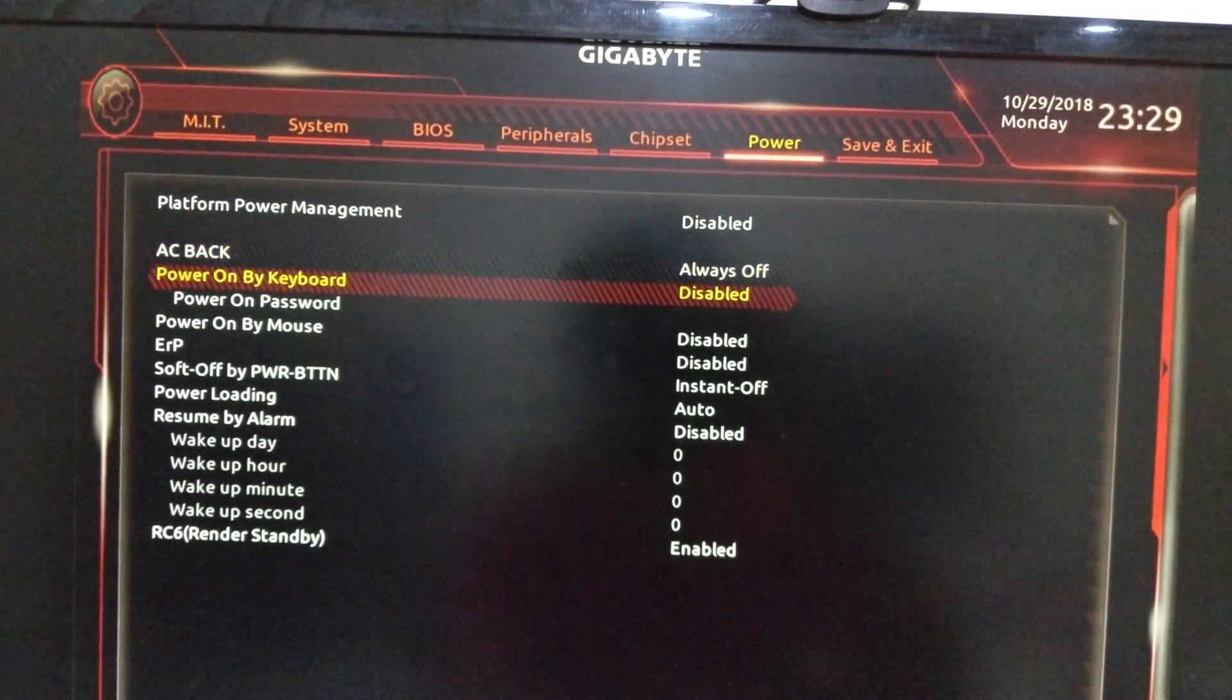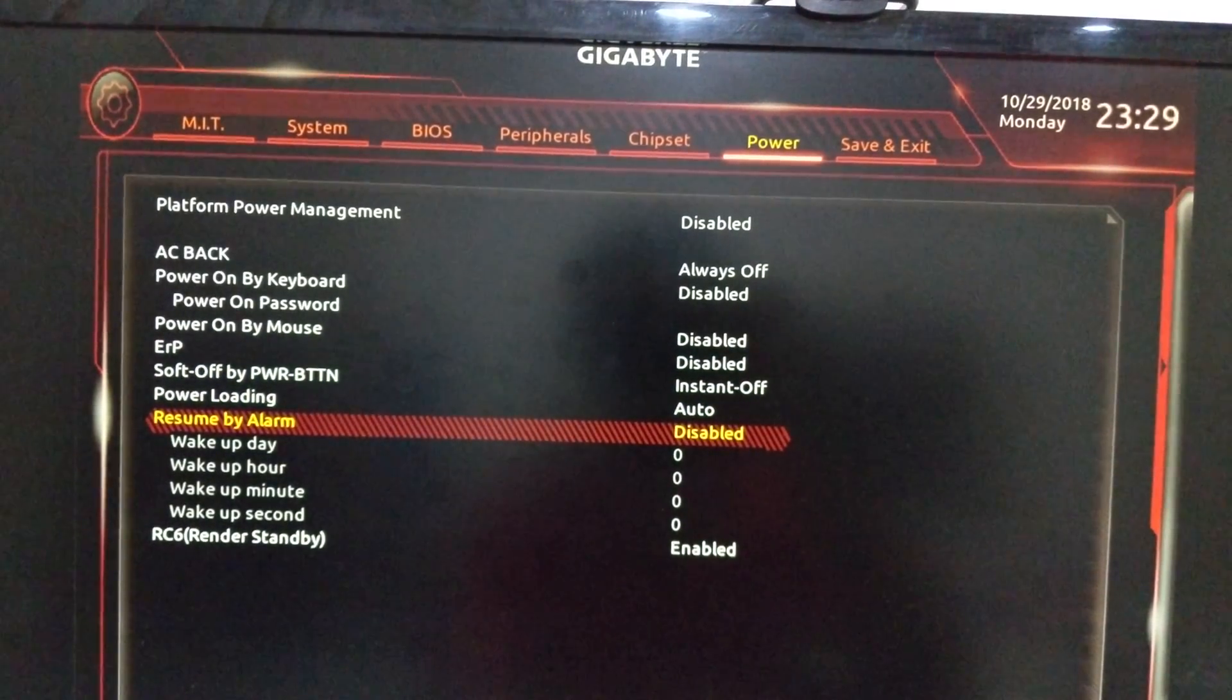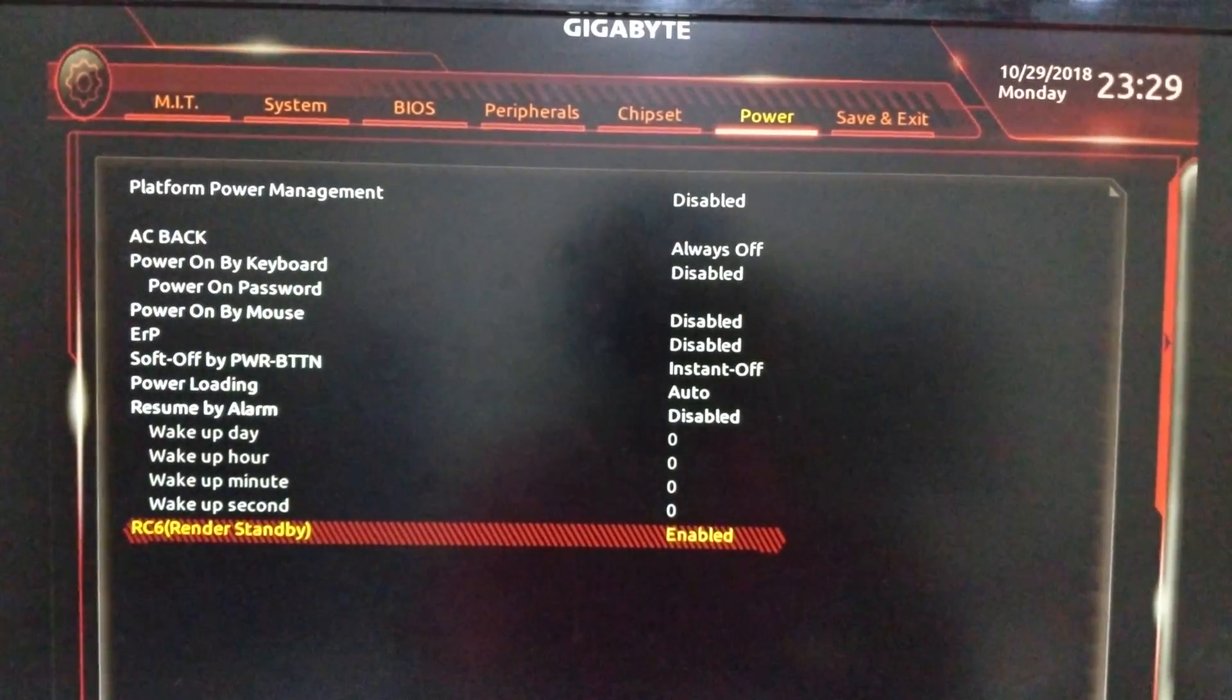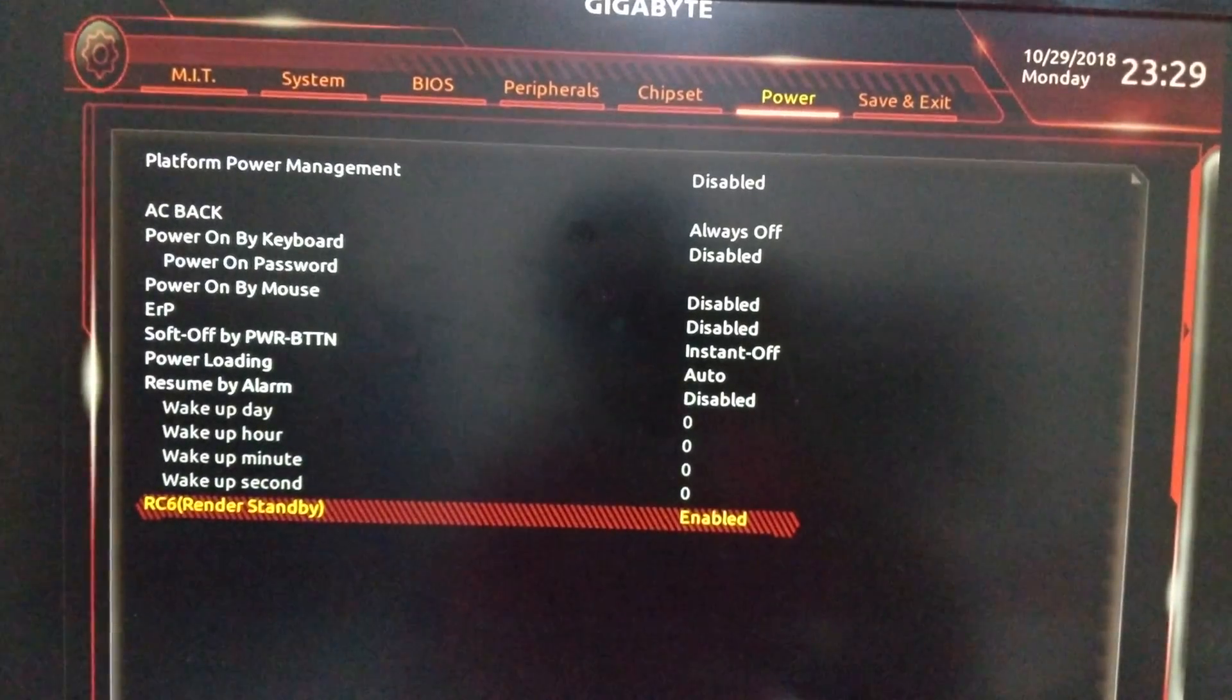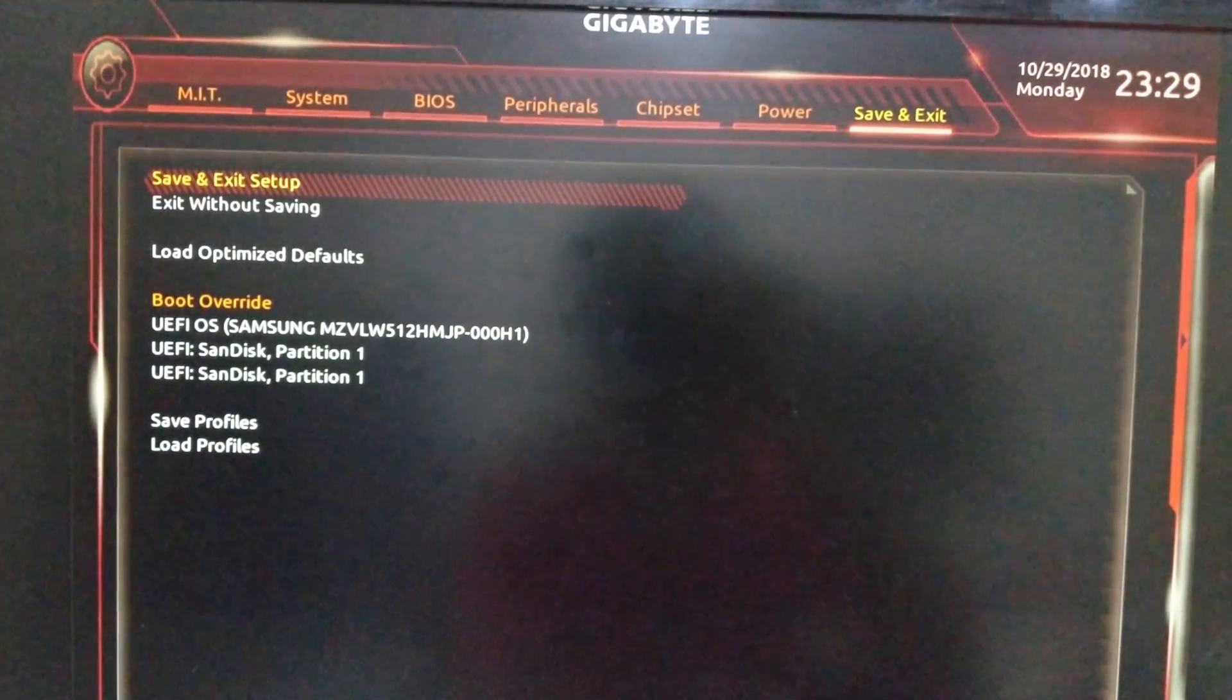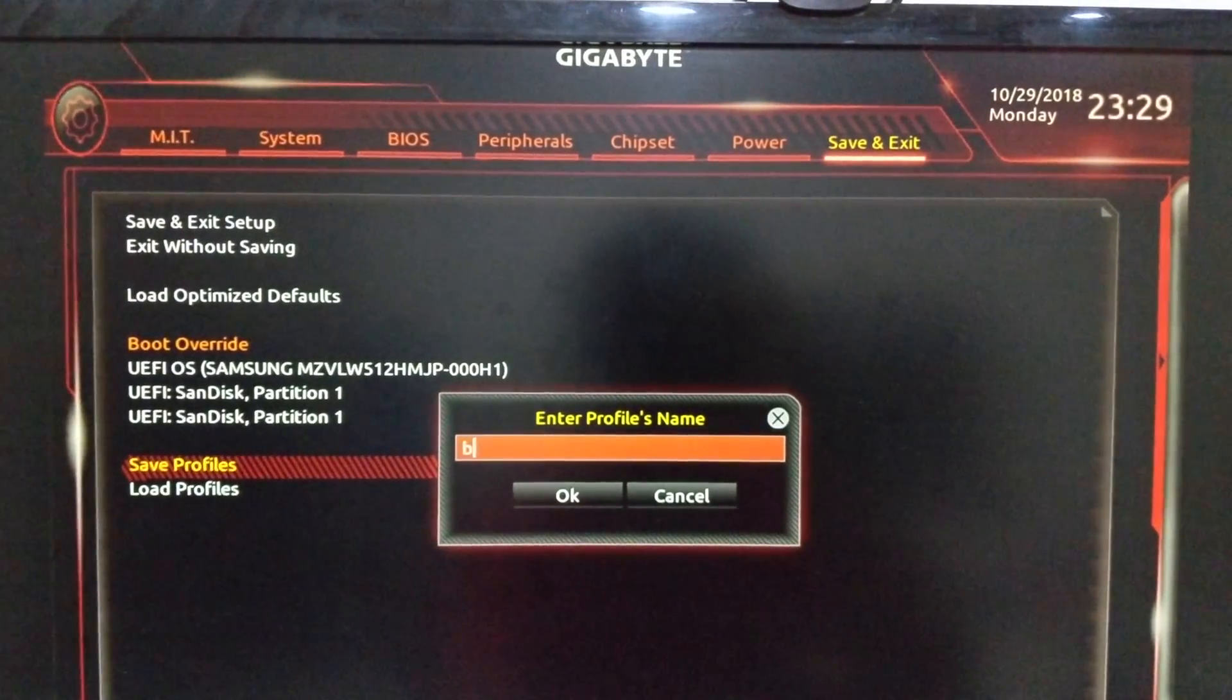I use RC6 render standby and it enables or it helps Mac to sleep properly. That's the setting I use and that's all with the settings. And then you can also save the settings with best whatever name you want to say and then you can restart.